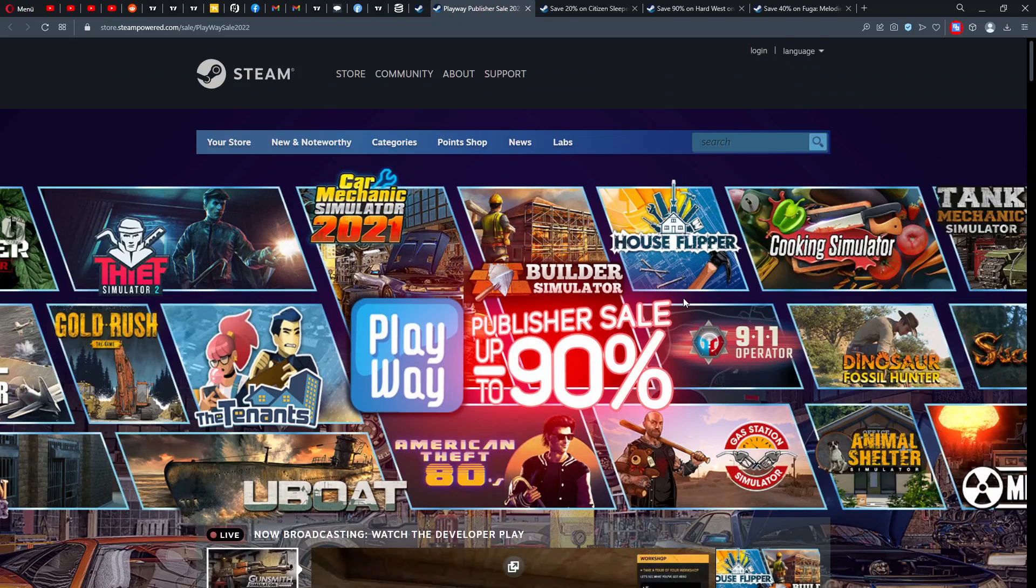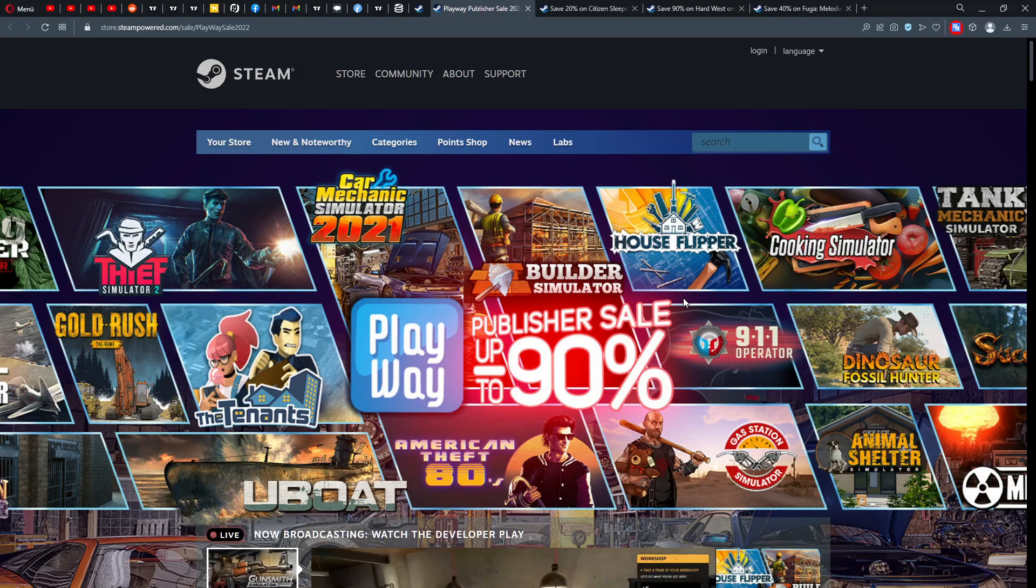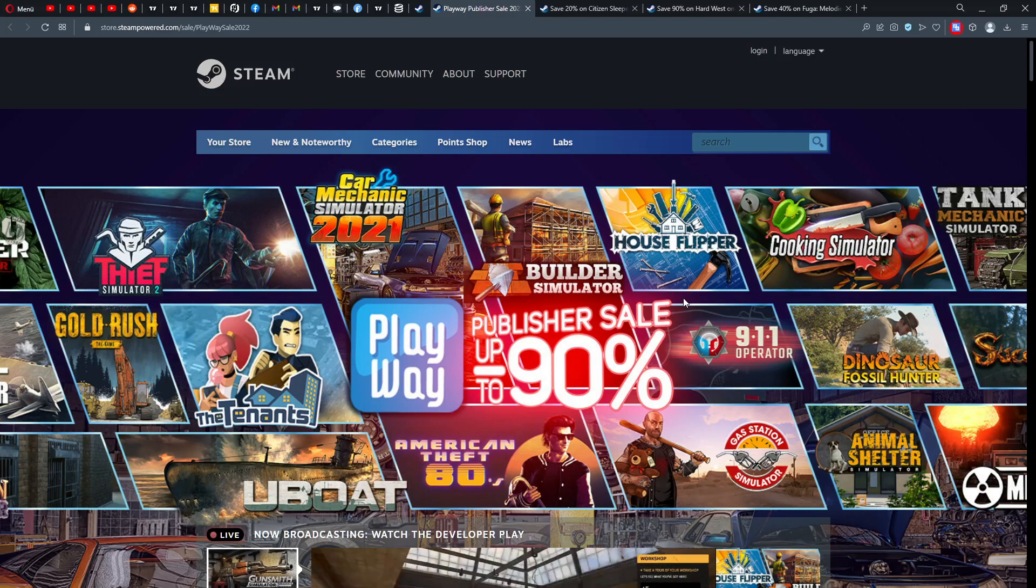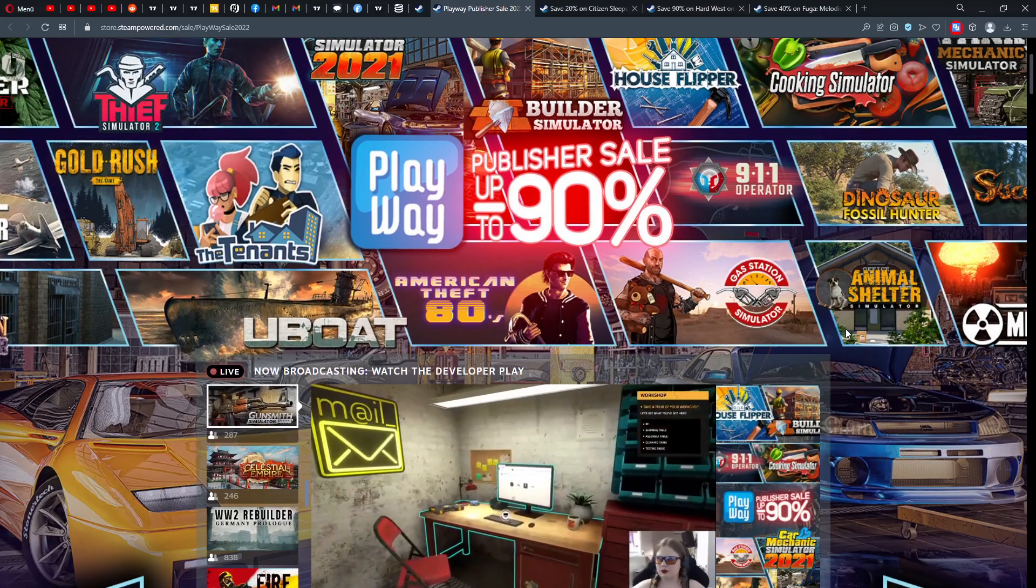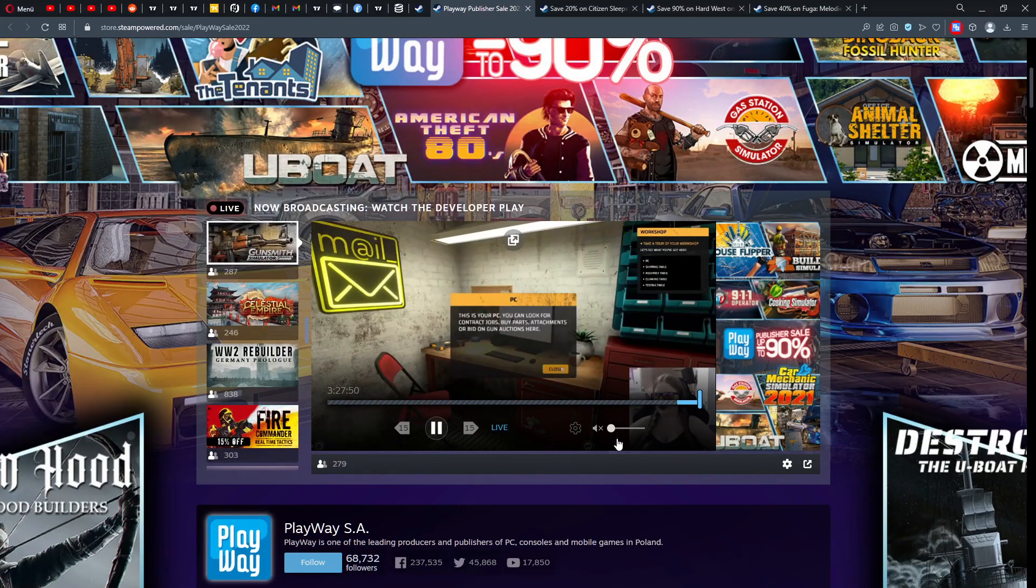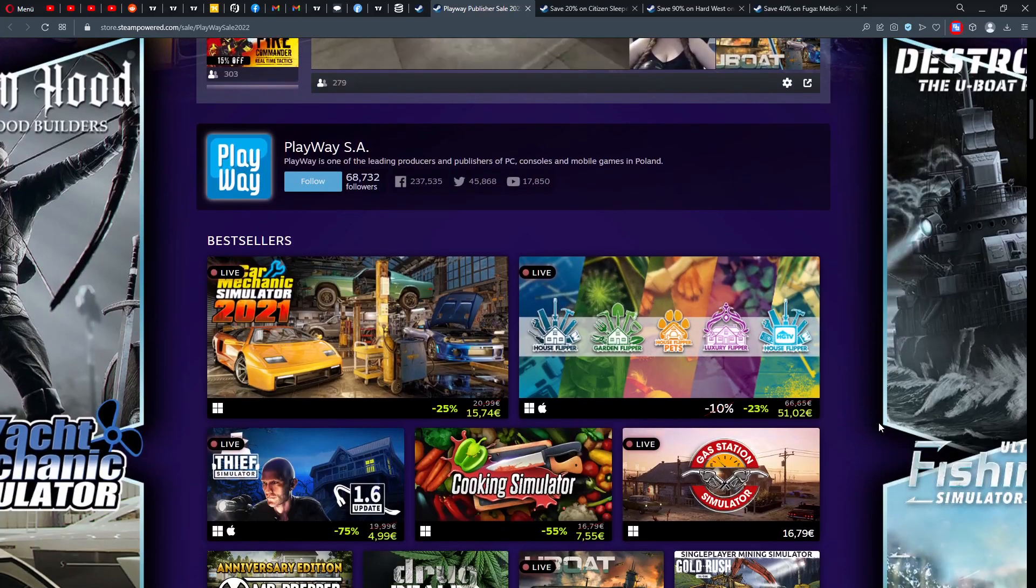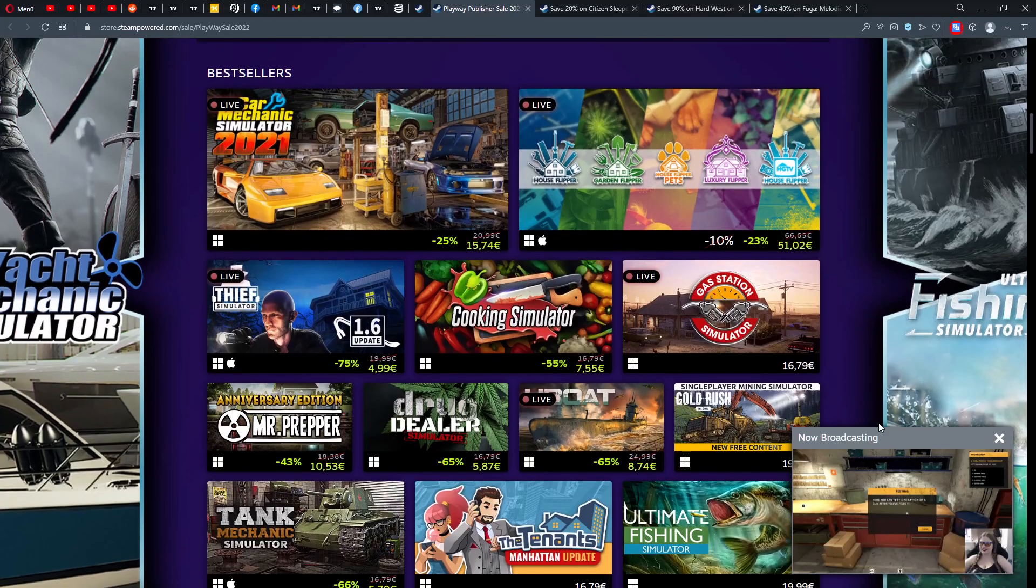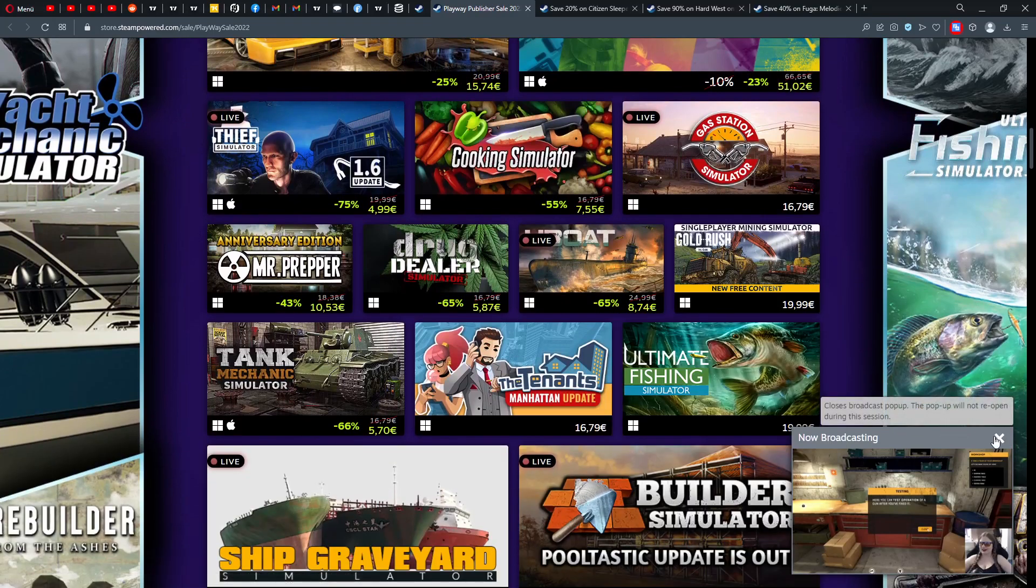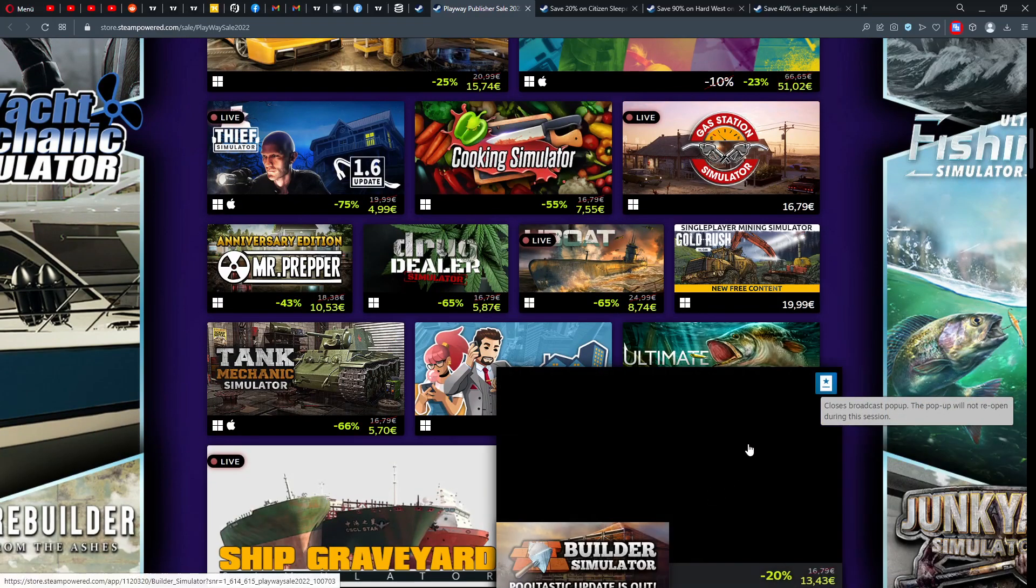First of all, we have a Playway publisher sale, up to 90% off. So Playway, who is it? It's a Polish company that also belongs to Ultimate Games, and they produce really a lot of games, a lot of those simulator games. Some people really like those simulator games. I personally don't really play them, but I like the company overall. I think it's a good idea, I like the business case.